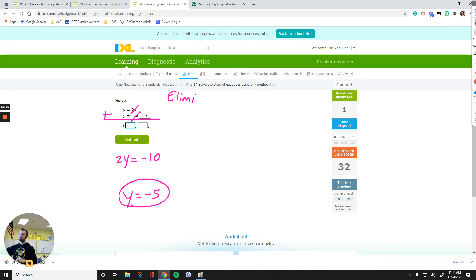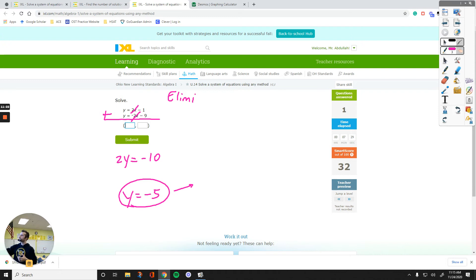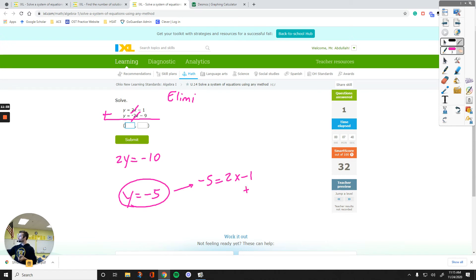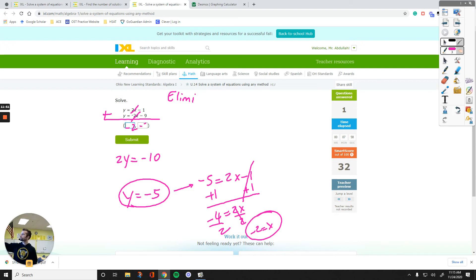Take that value, y equals negative 5, and pick one of the equations — the one with smaller numbers is easier to deal with. Using the first equation: y equals negative 5, so I plug it in. Negative 5 plus 1 equals negative 4 on the left side, equals 2x. Divide by 2 to get x by itself. x equals negative 2. So our solution is x equals negative 2, y equals negative 5.